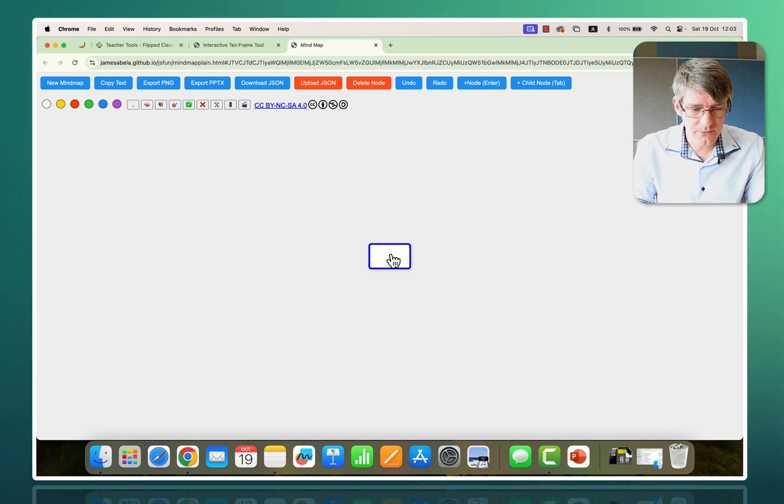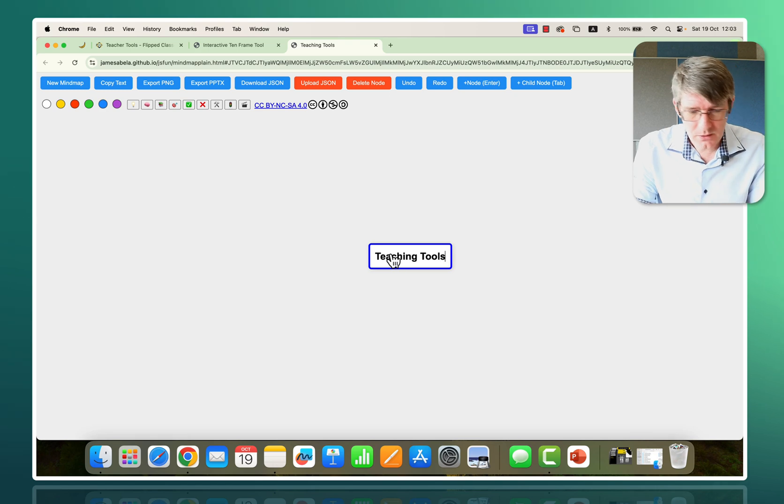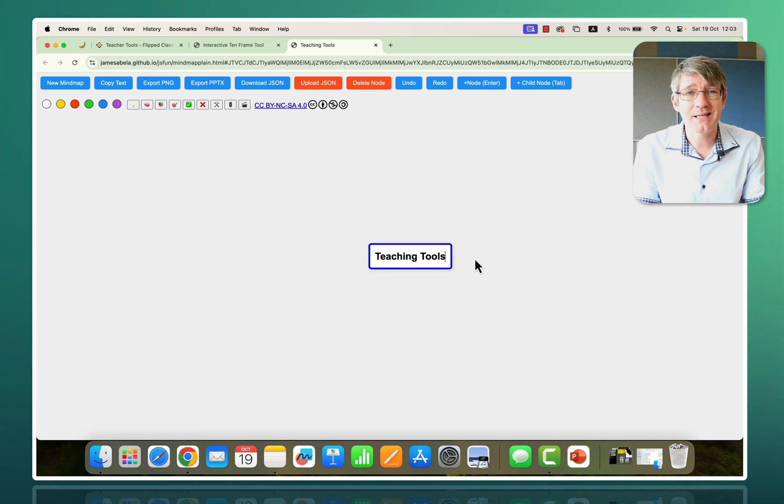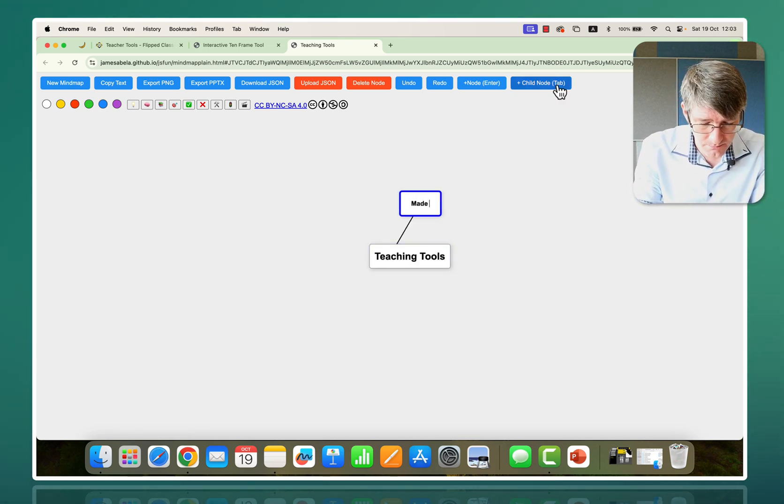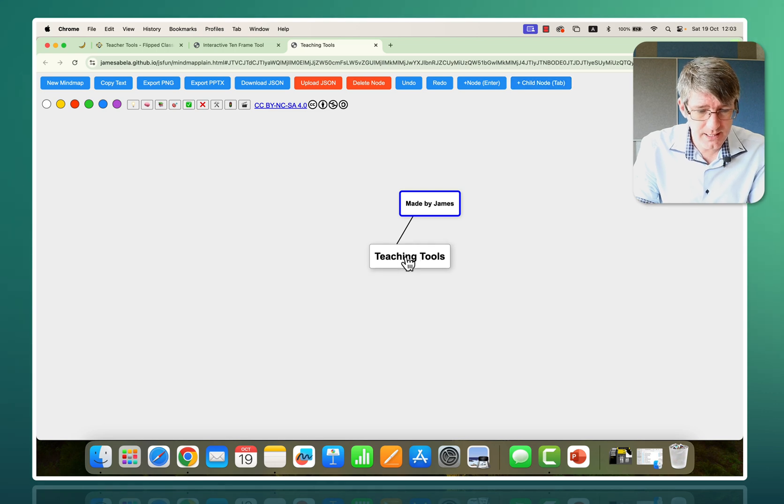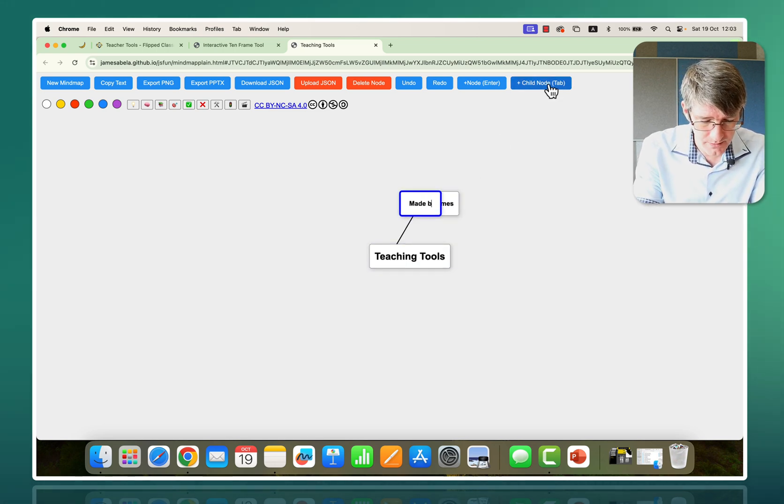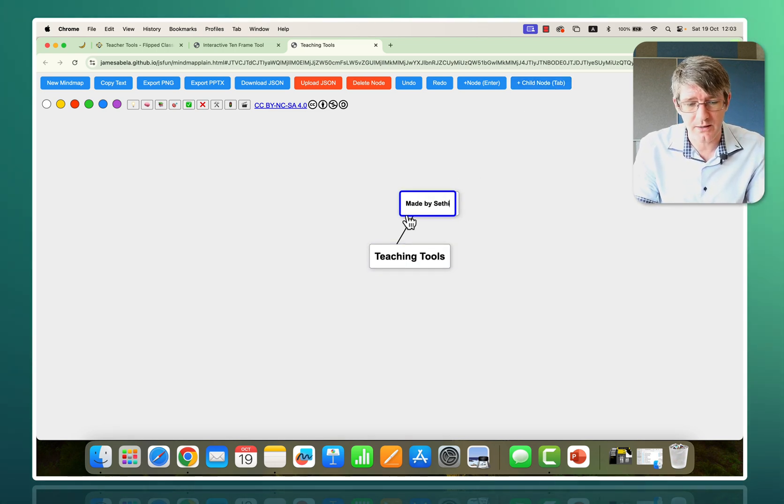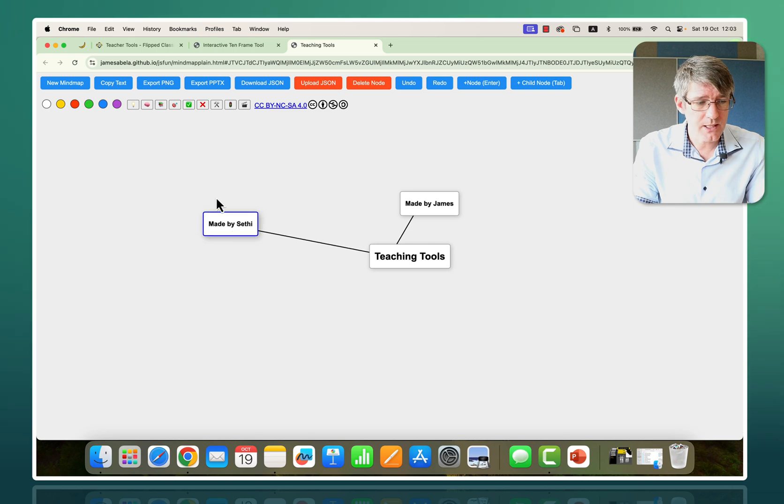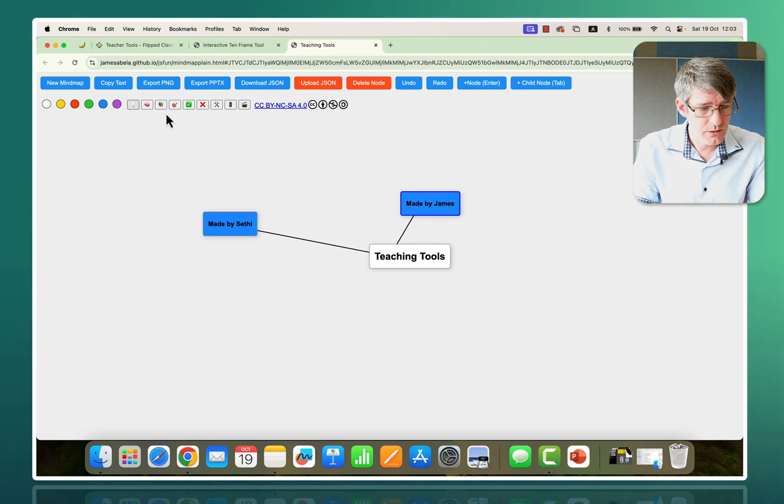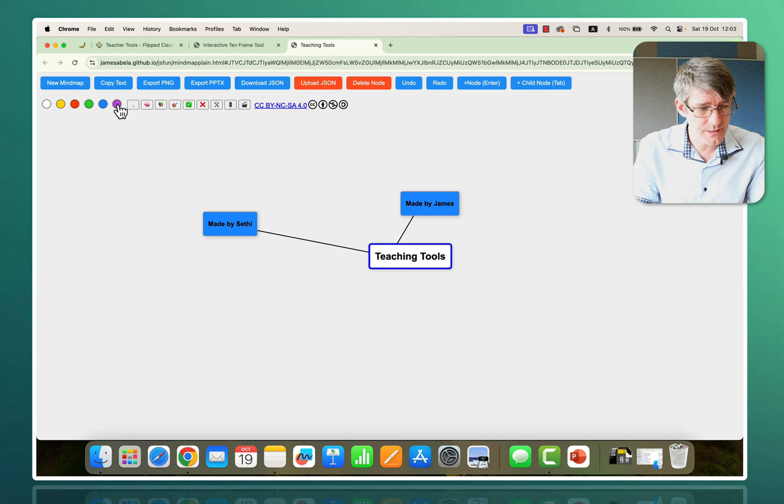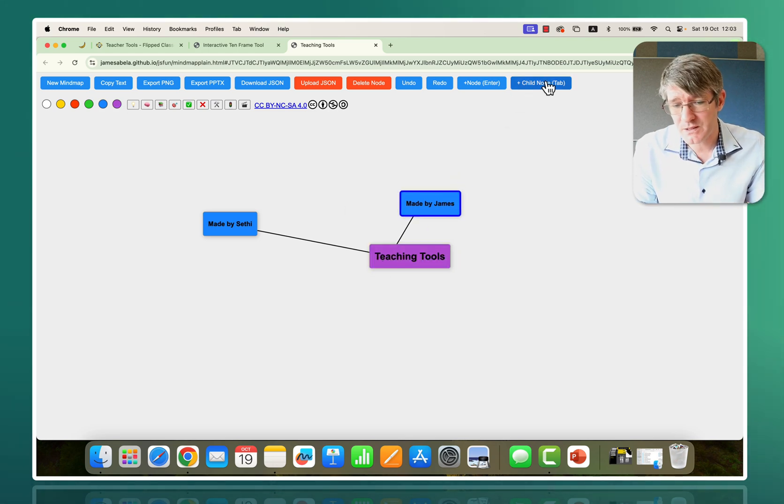So here for example I can type 'teaching tools.' I'm going to add two nodes—a child node will be 'made by James,' and back to the teaching tools, another will be 'made by Citi.' These are the tools I've made. We're going to color these, so we're going to put our names in blue. We can add the teaching tools—let's make it purple.